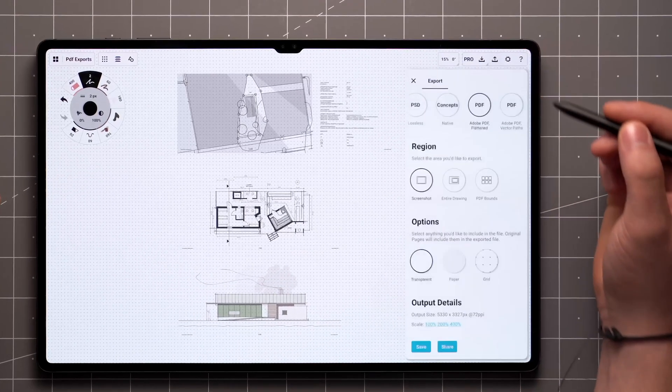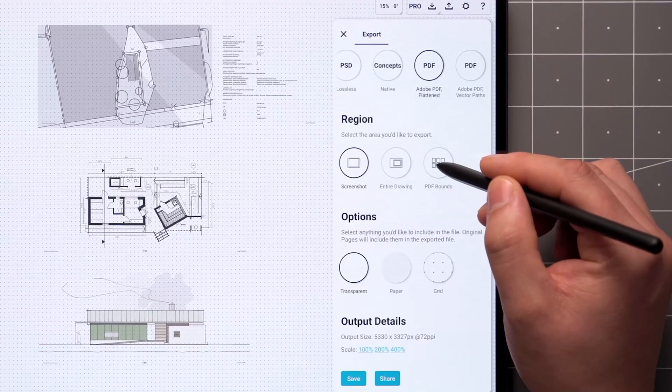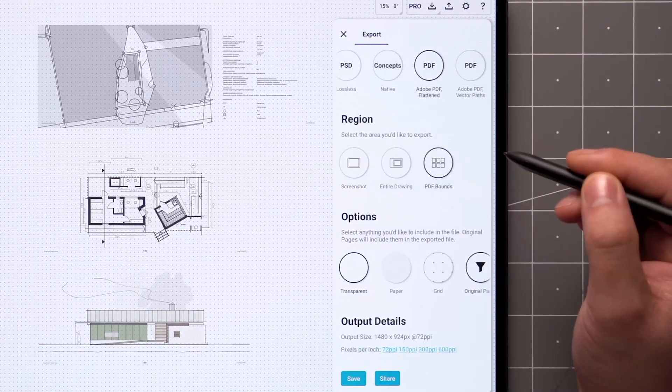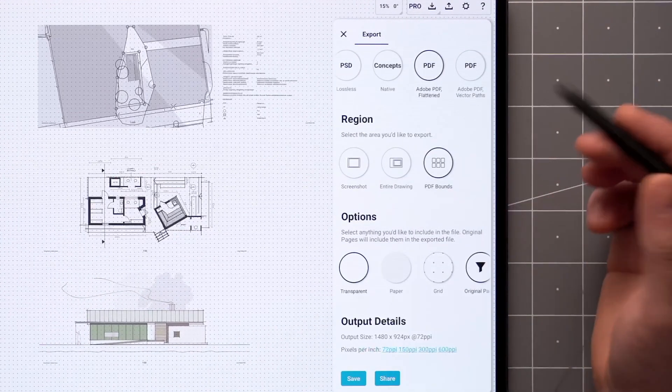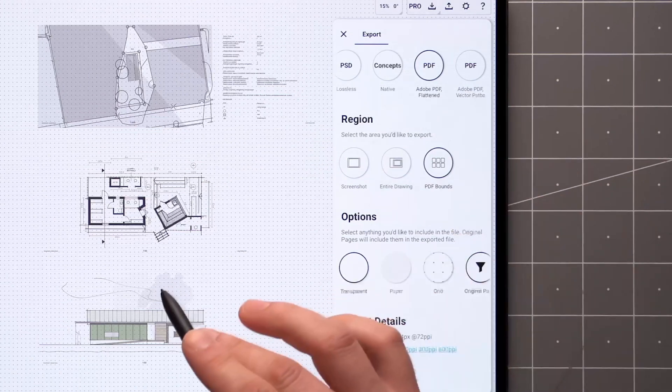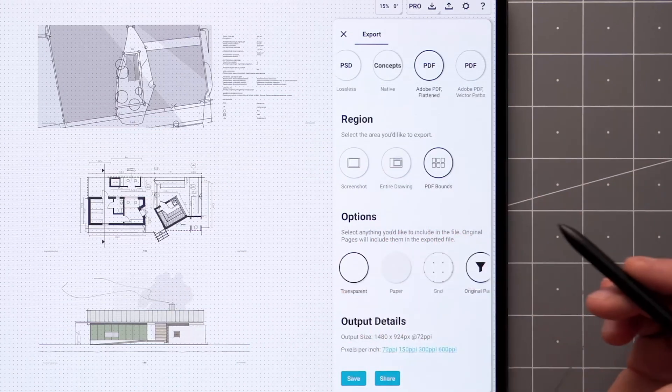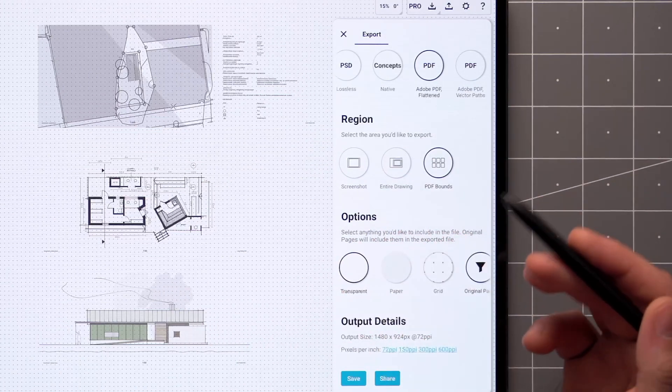Now tap Export, and you'll find a PDF bounds option. Only the pages brought into the canvas will be included in your multi-page PDF.